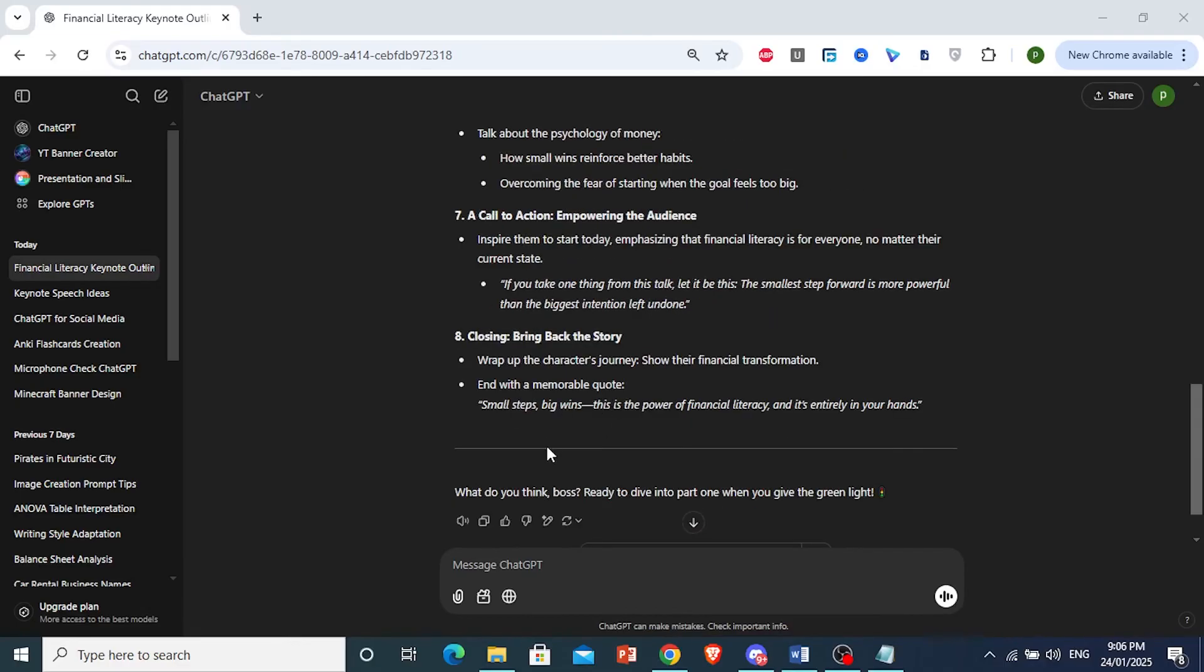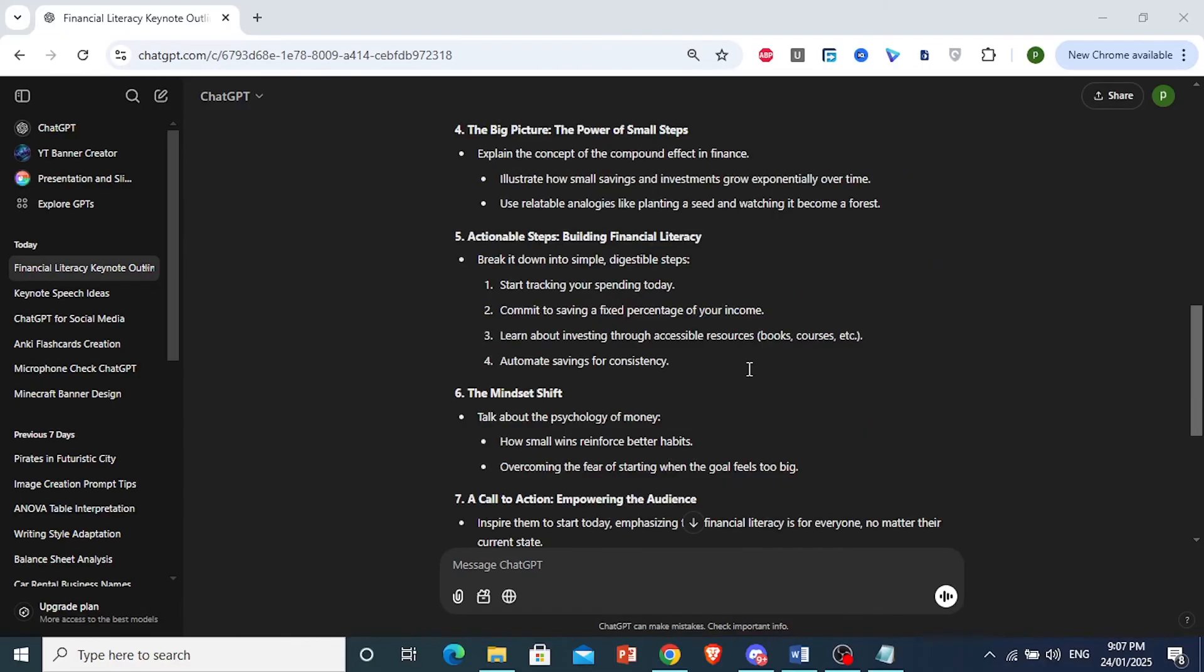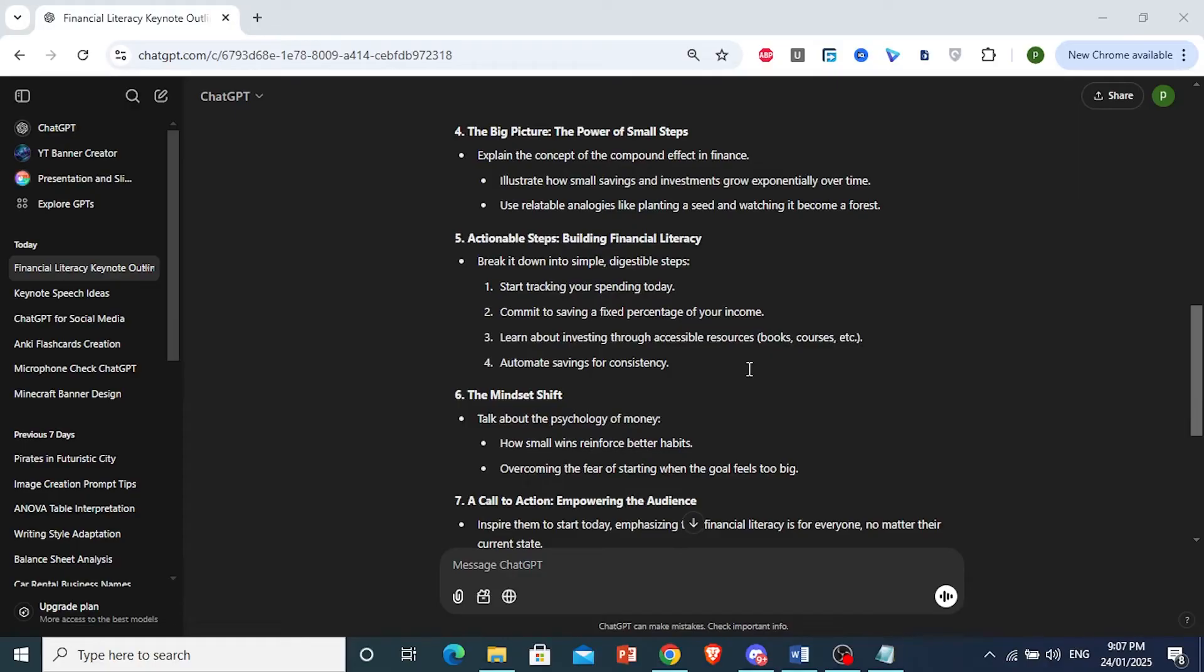And what I like here at the end, it's asking me to give it a green light. So it perfectly understood what we wanted it to do, as you can see.